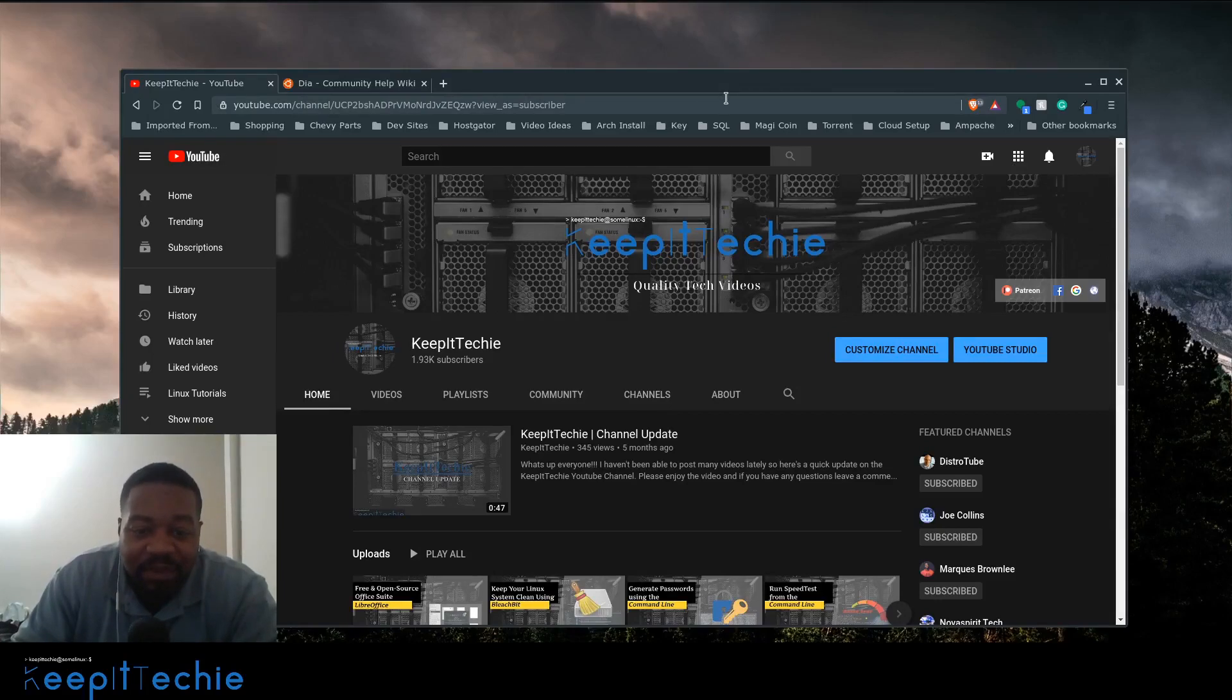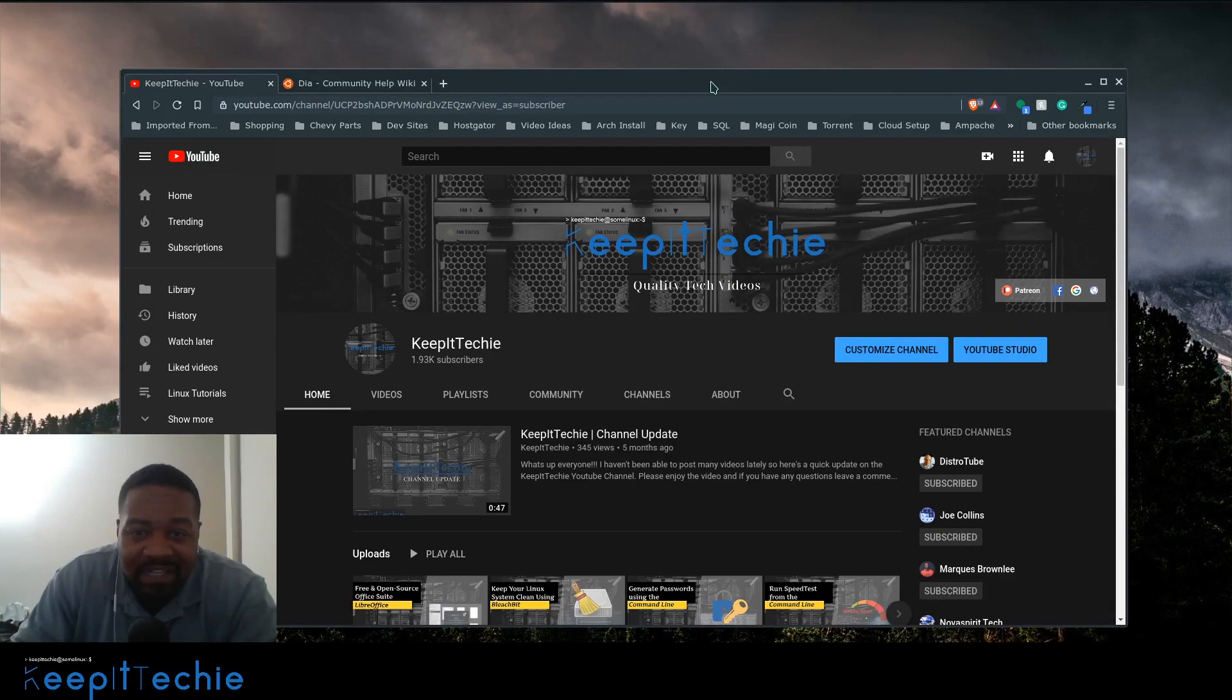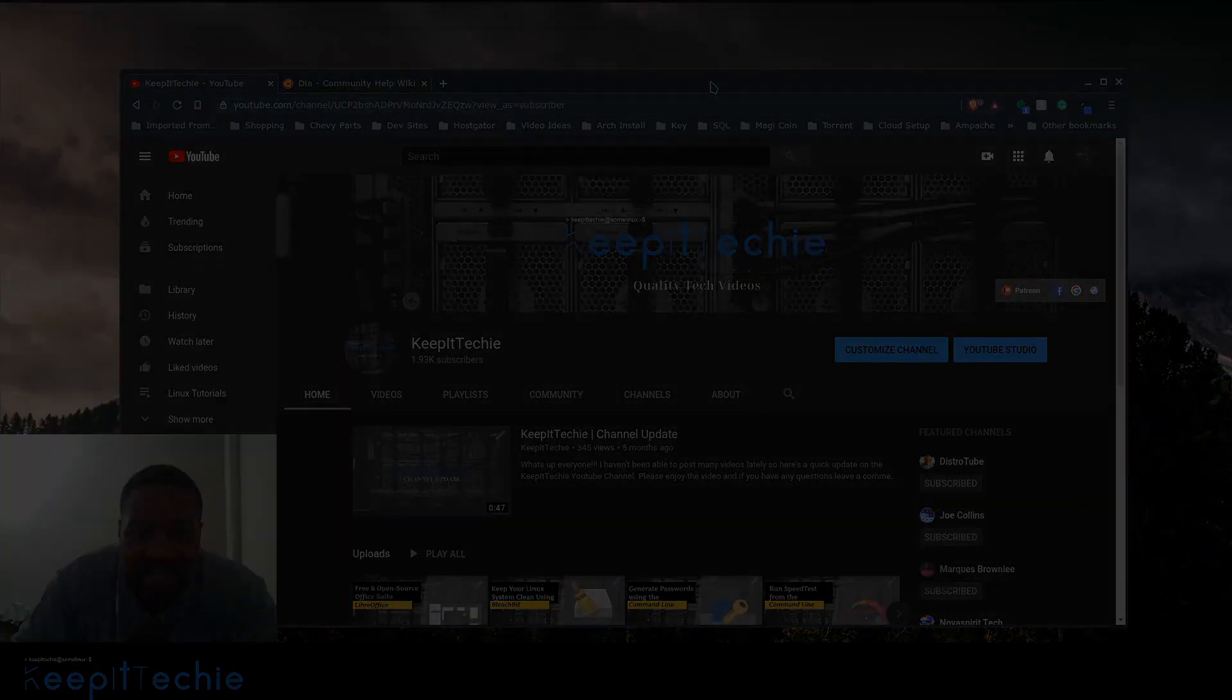What's up guys, it's Josh from Cupid Techie and today I wanted to do a quick video on an application that will allow you to draft diagrams and plans.